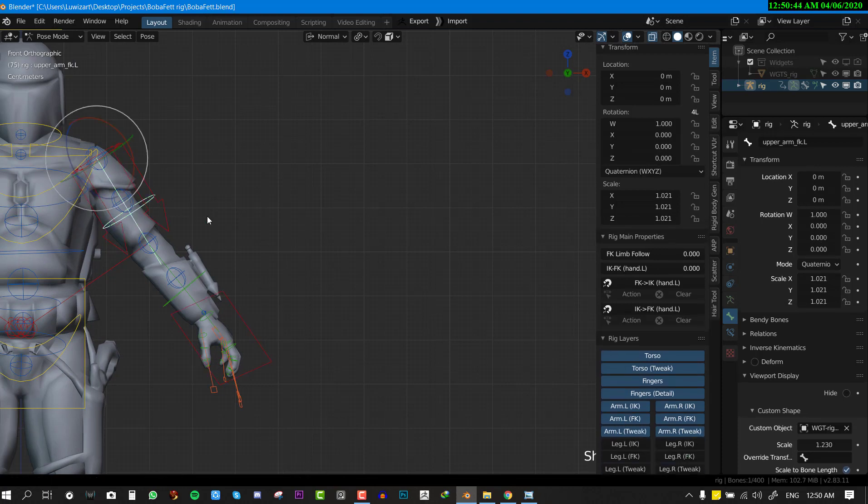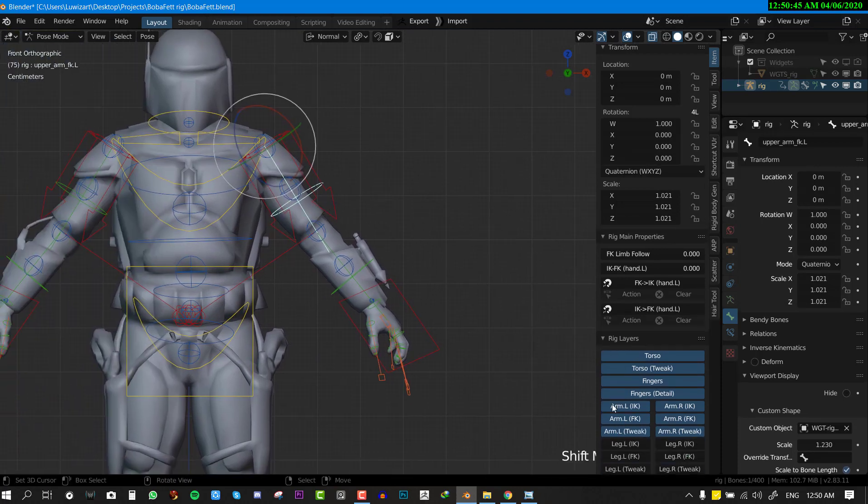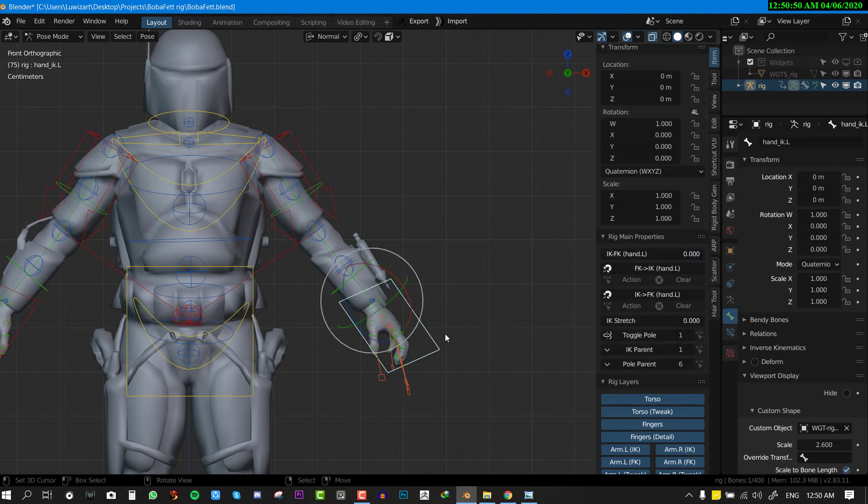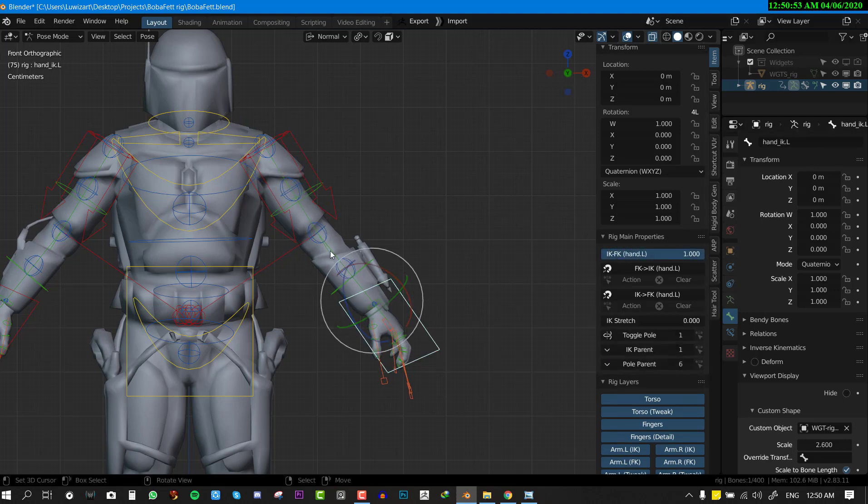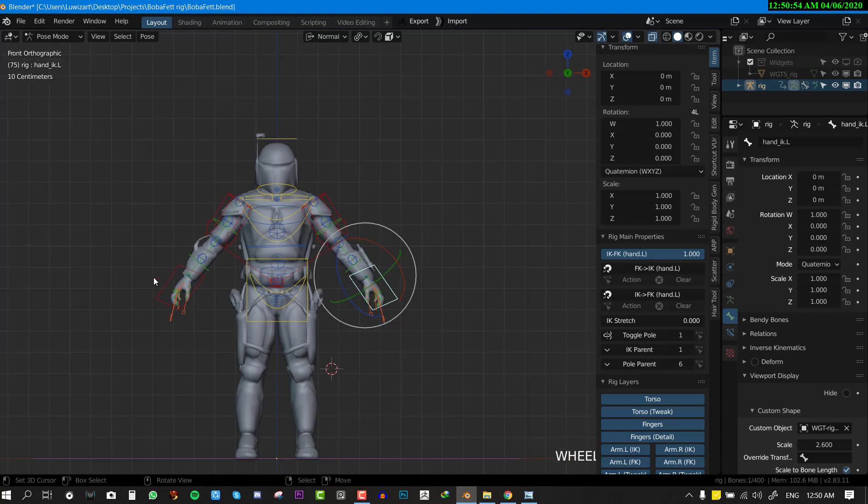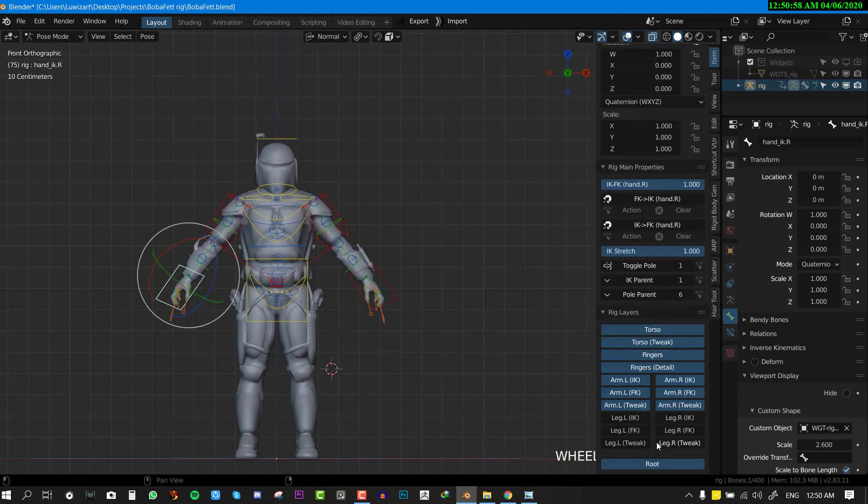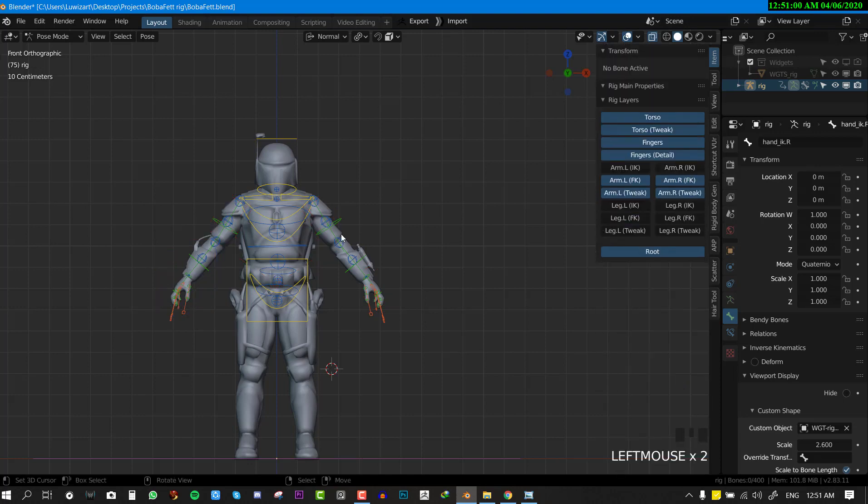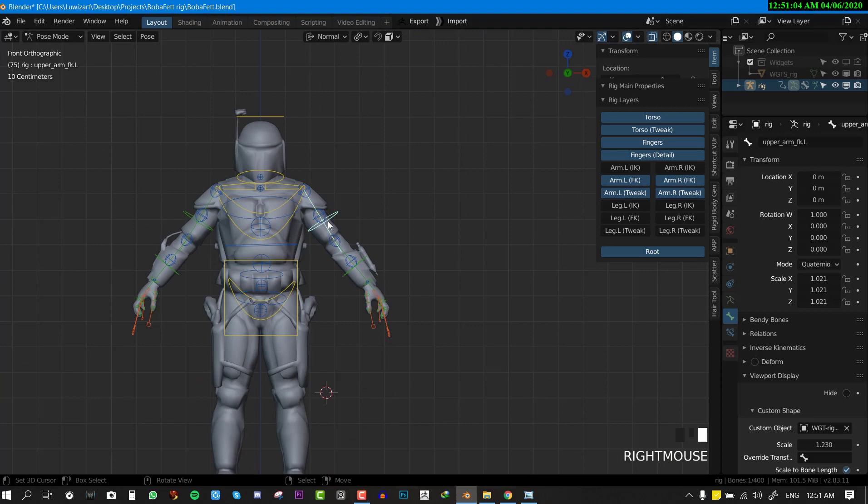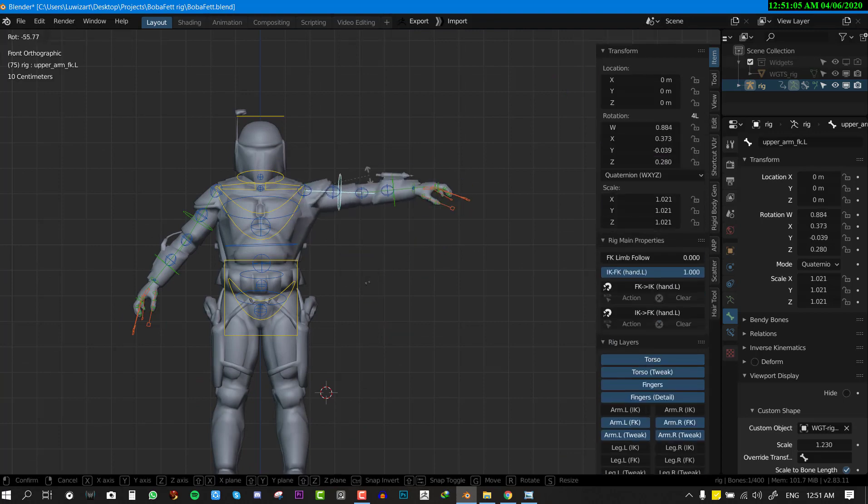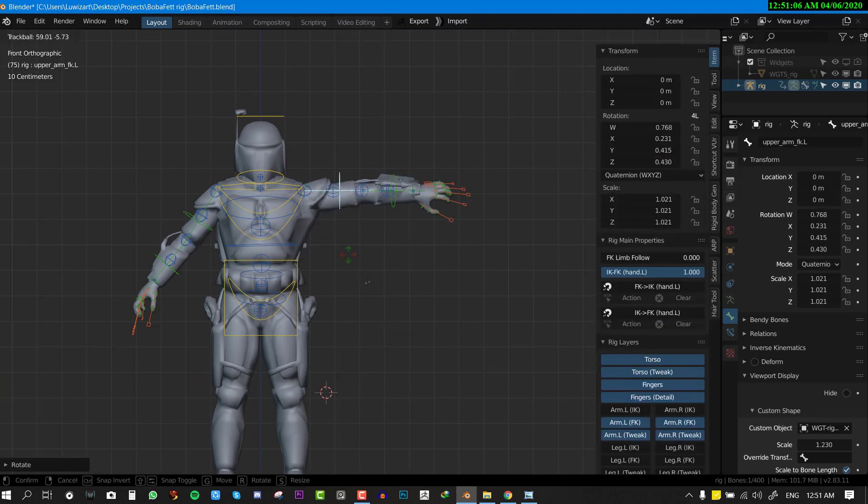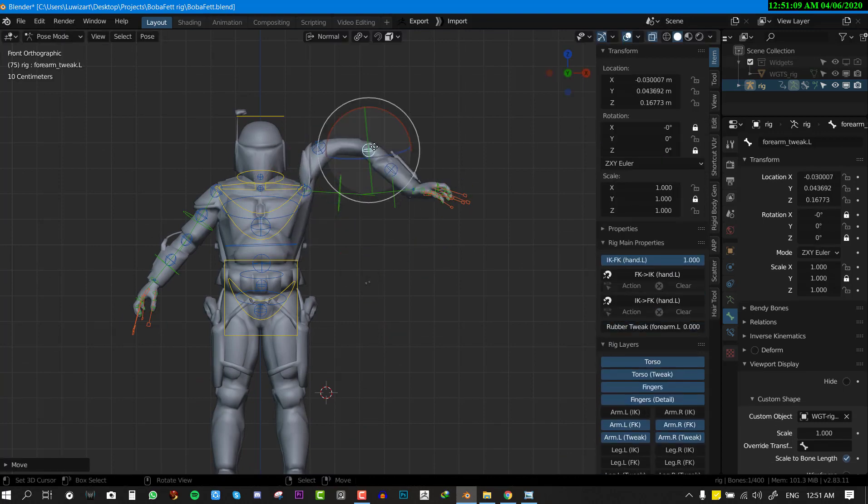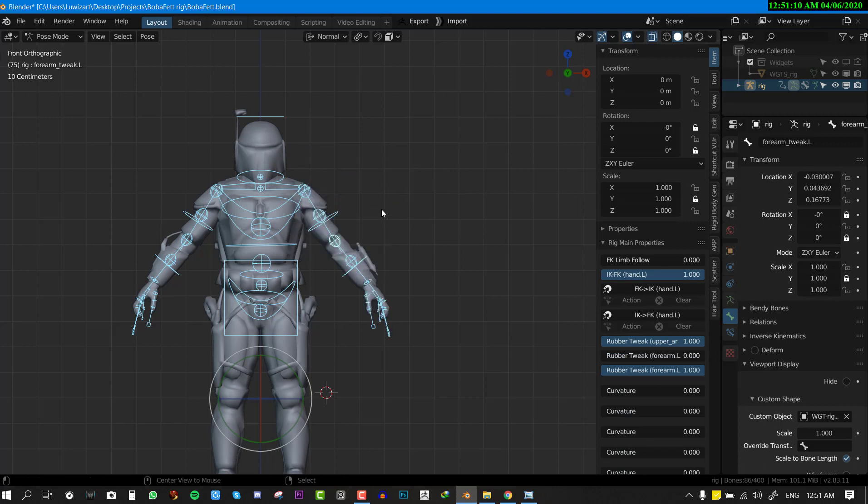Let's look at the FK. I don't think I showed that. So if we enable the FK by selecting the IK control bone and just set this to one, and if you don't want to see the IK arm you can turn it off. This is what we have now. This is the FK hand and the tweak bones also work with the FK arm which is really cool.